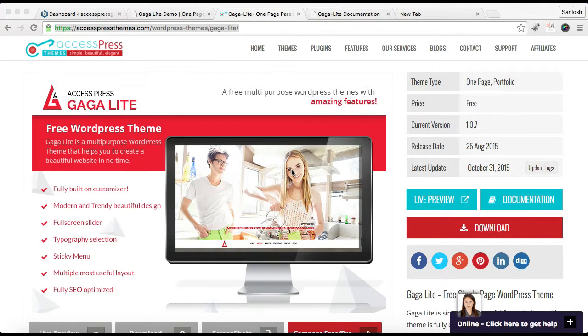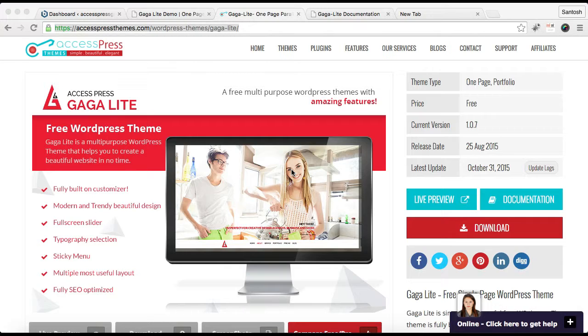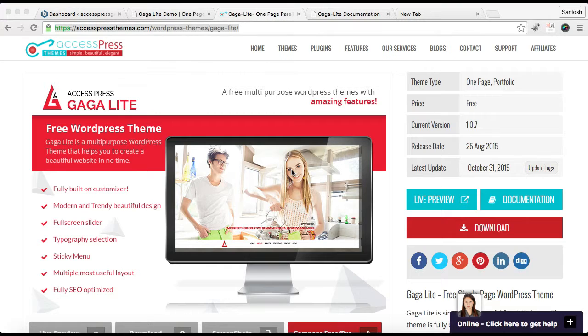Hello everyone, welcome to the video tutorial of Access Press Gaga Lite. In this video, I'll show you how you can change your theme color. Even if Access Press Gaga Lite is a free theme, we have provided you three color options.